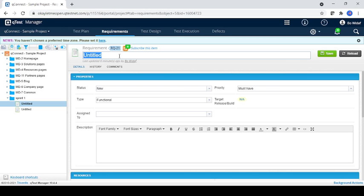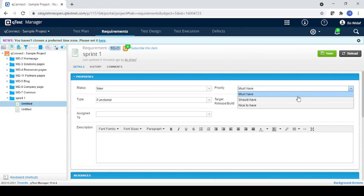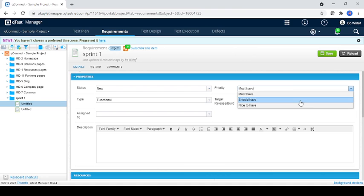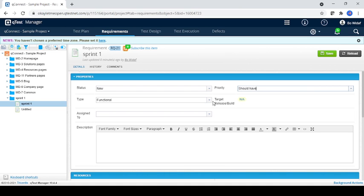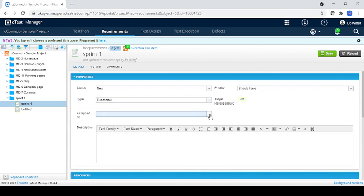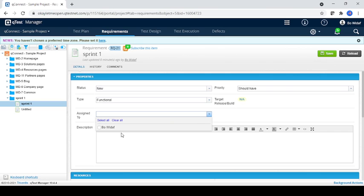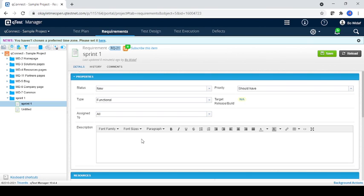You can just name it as Sprint One, and status is new, priority should have, functional. And you can assign yourself and you can write some description.